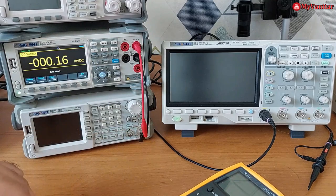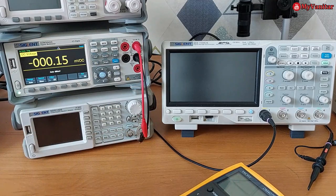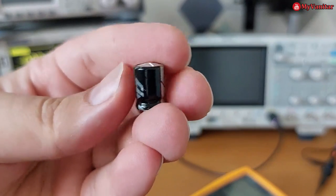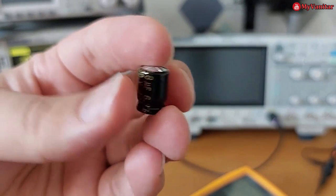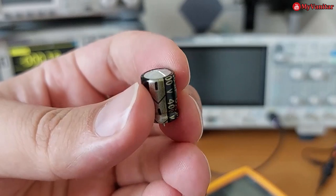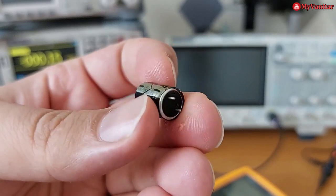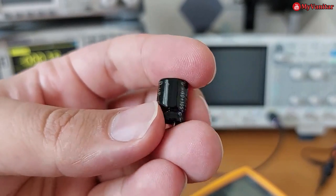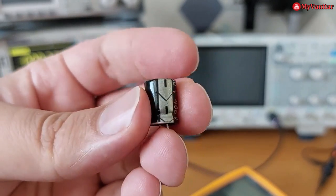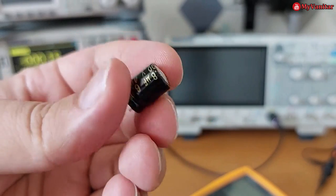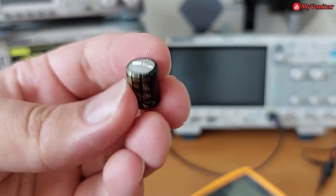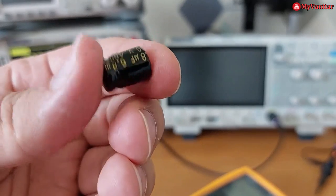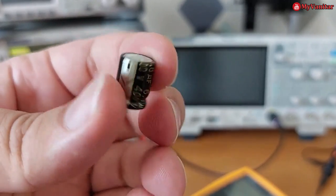There are three failure cases. The first one is easy to detect: look at this one, a bulgy top and changes in the shape of the component. So whenever you see something like this on your board, you can make sure that it is failed and you're gonna replace that.